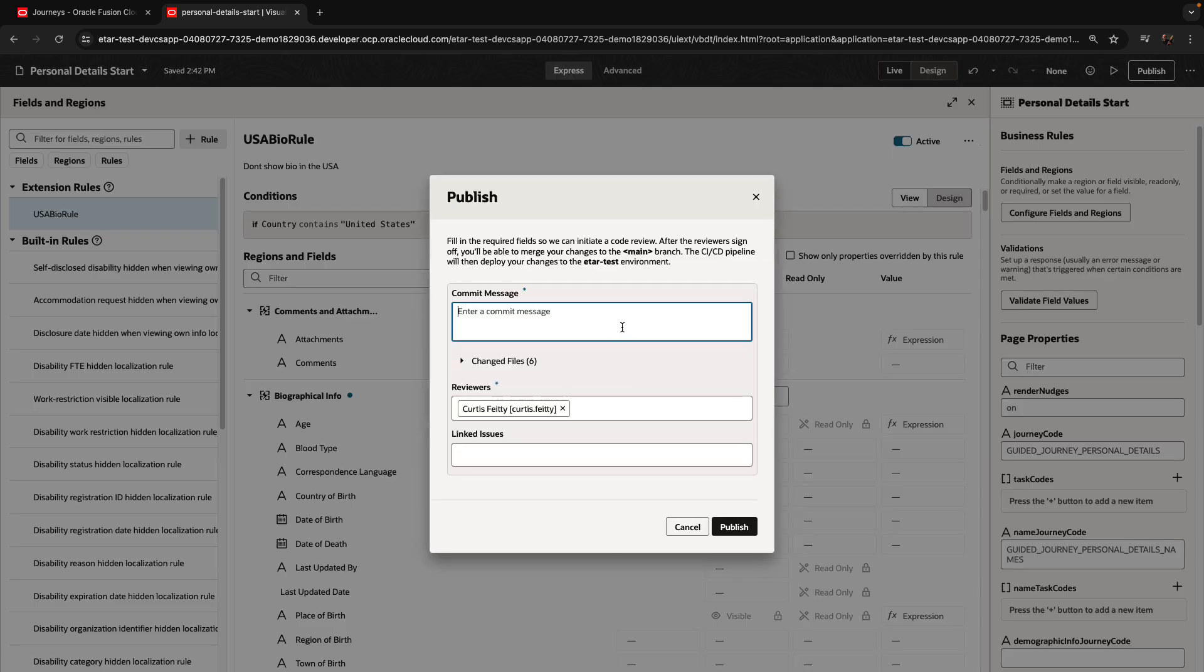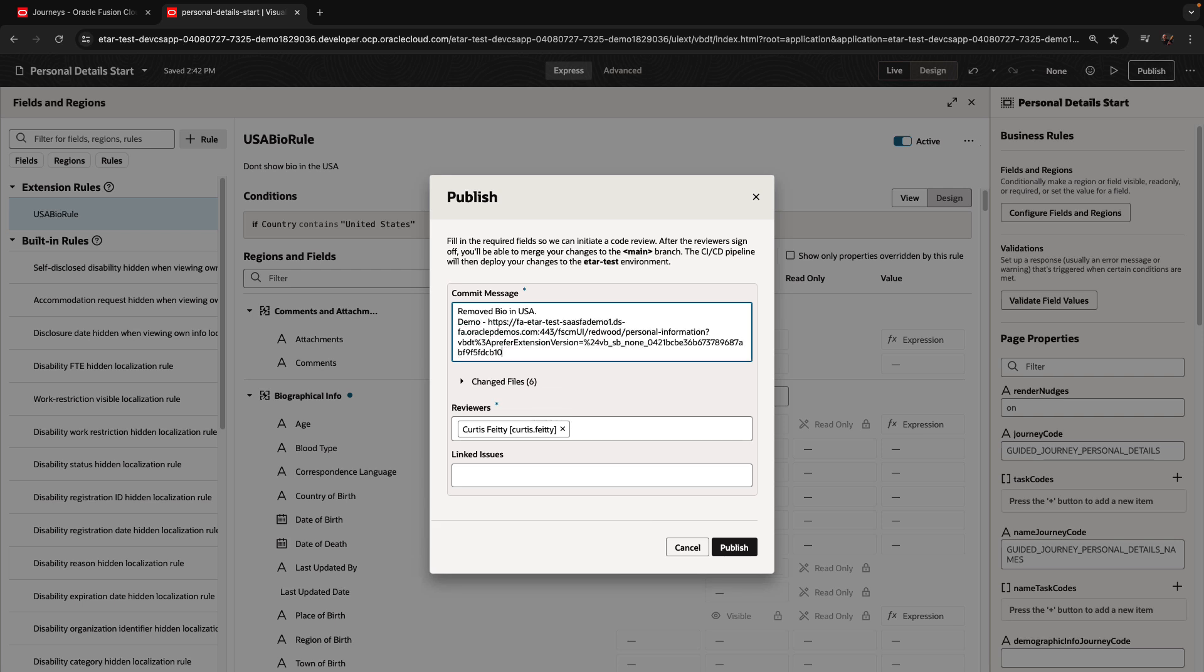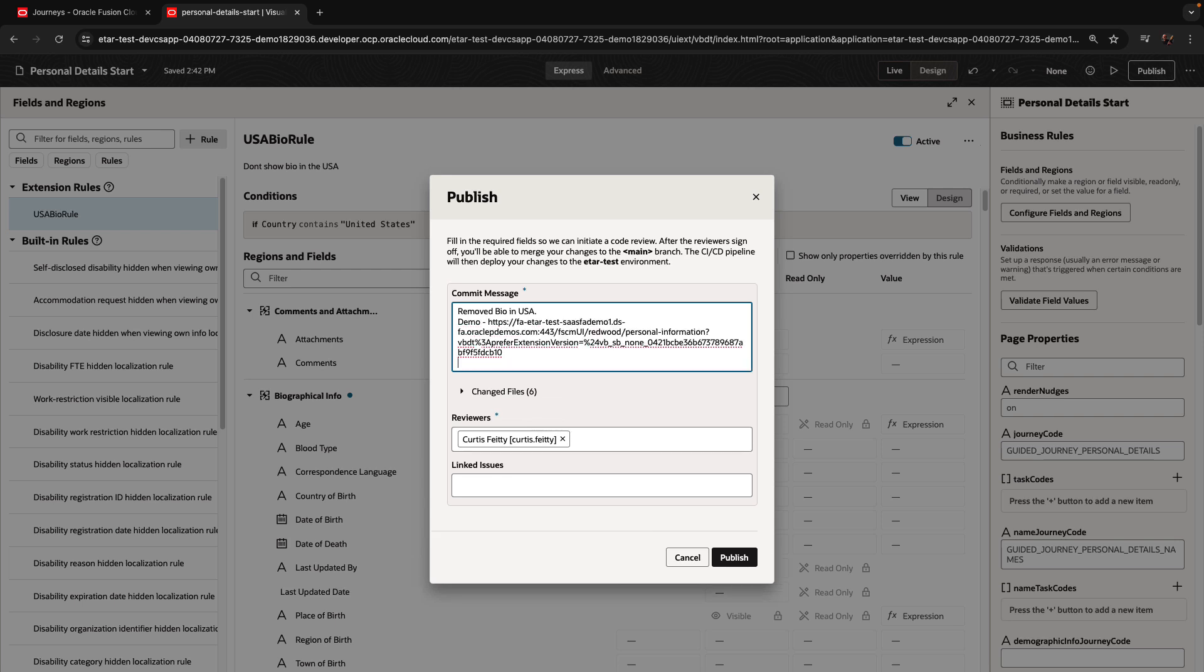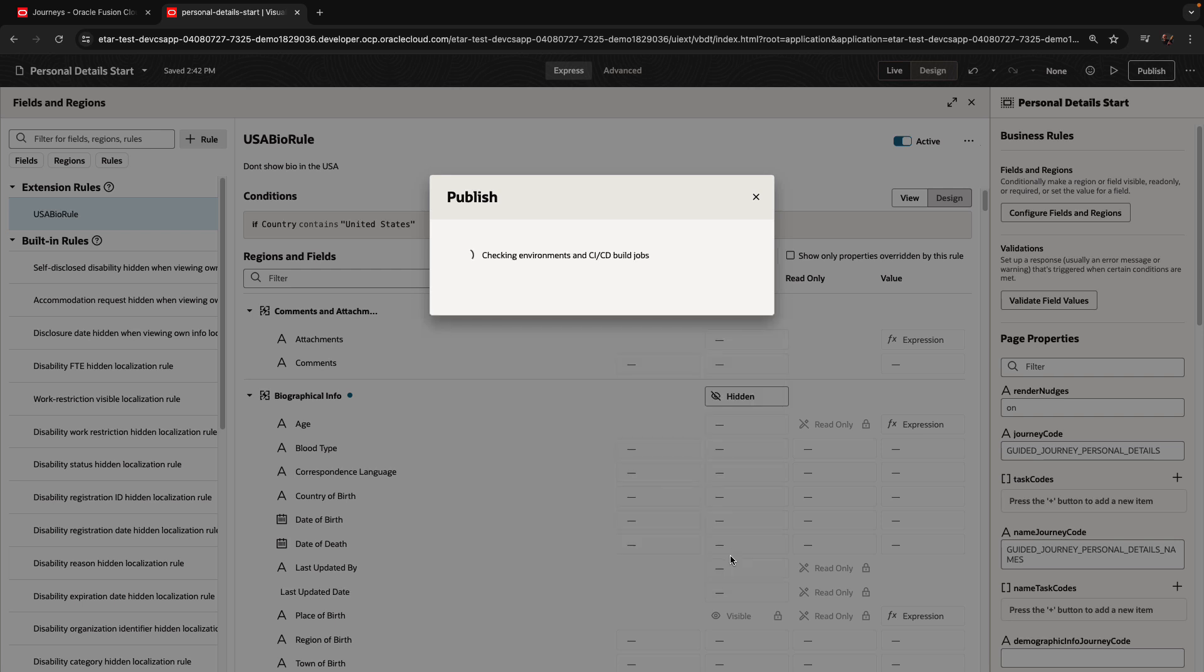Define what we just changed, so give some meaningful commit message, and also paste the URL to our version of the changes. Again, Curtis is the default reviewer, and we can click publish now.